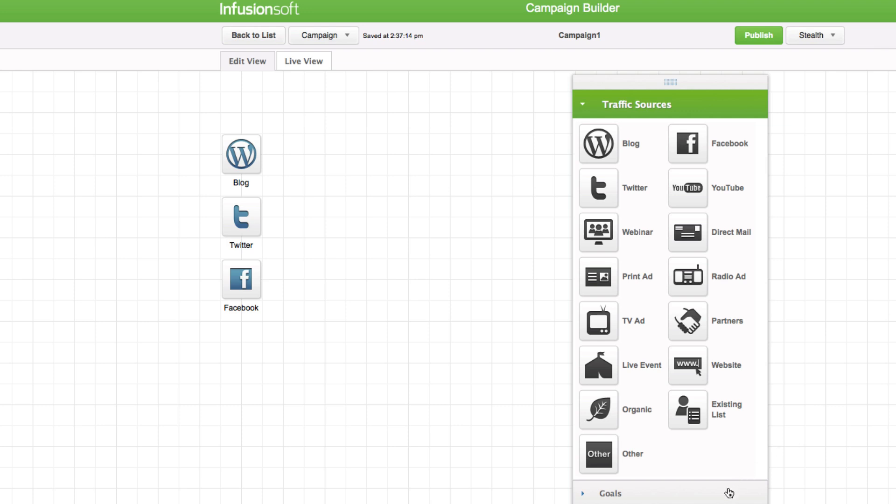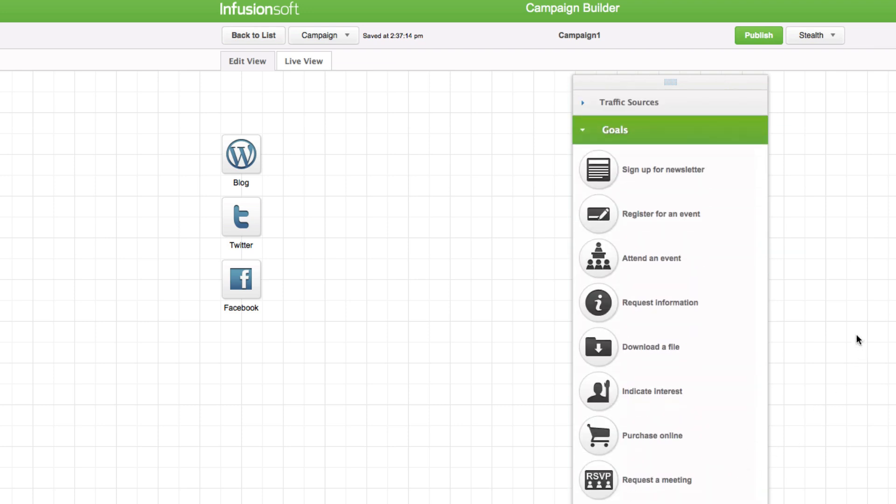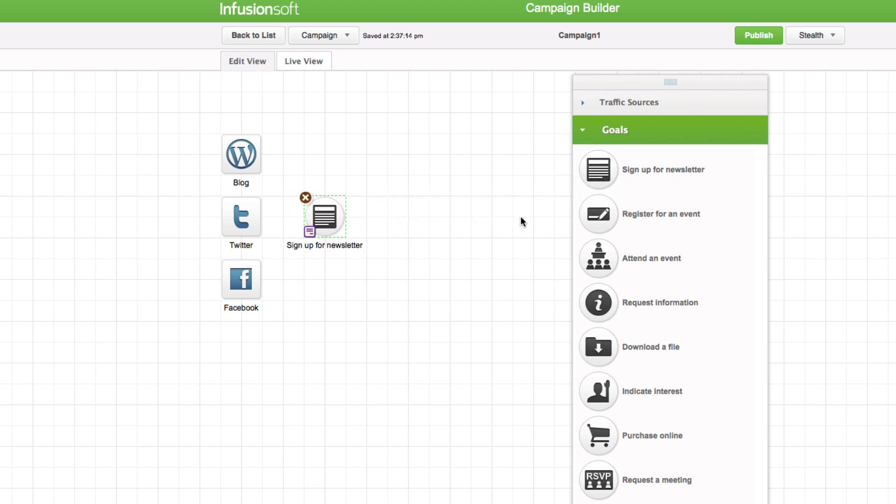Goal. The next objects are generally goals that represent lead capture strategies, like free reports, webinars, etc. Most campaigns begin with a low resistance offer that will interest most leads, even if they're not ready to talk to you or buy yet.